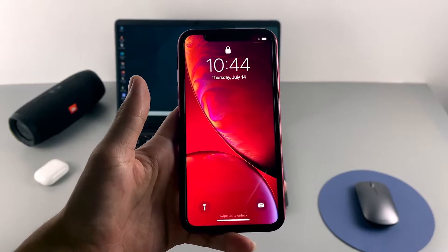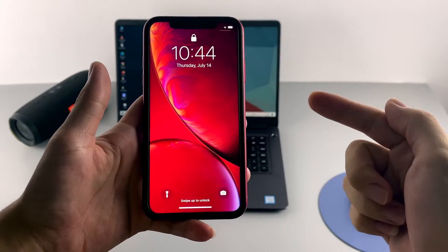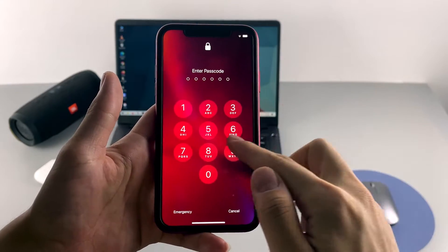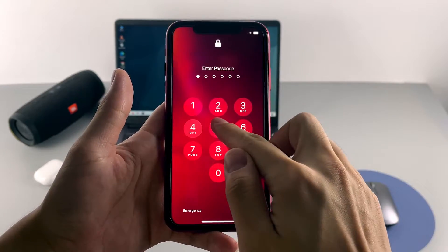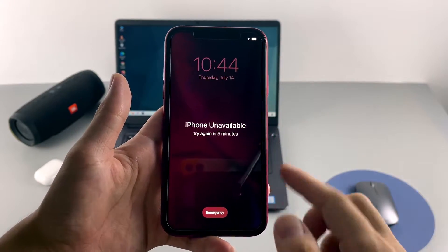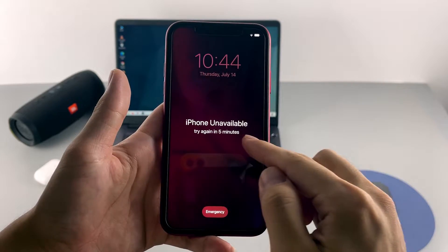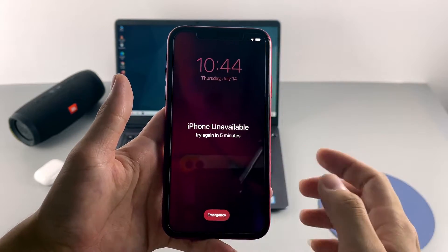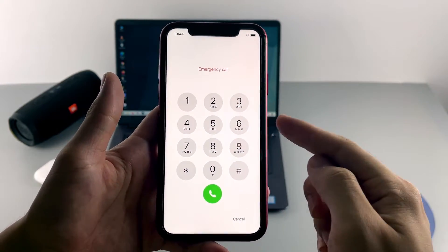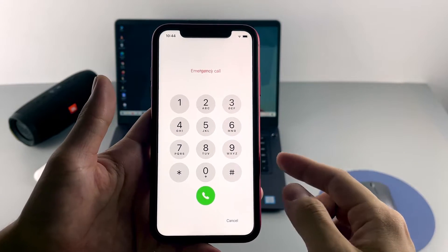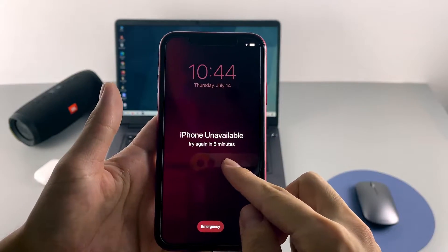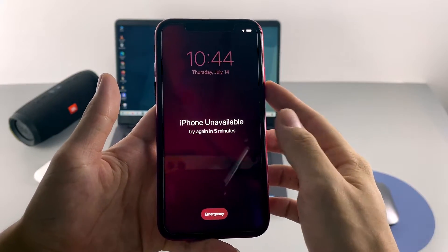On my iPhone XR, I forgot my passcode on the lock screen. I tried several wrong passcodes repeatedly, and the iPhone XR displays 'iPhone Unavailable' on its screen.